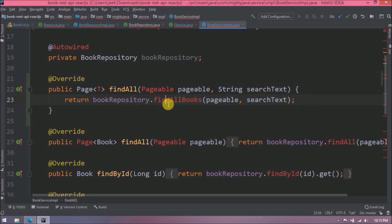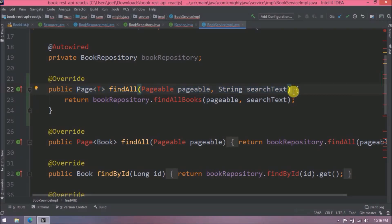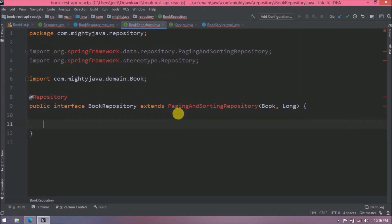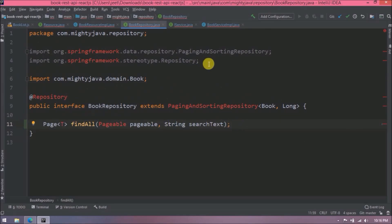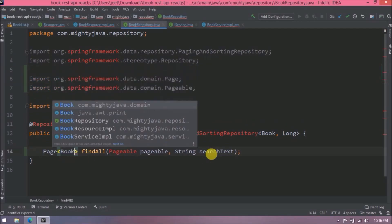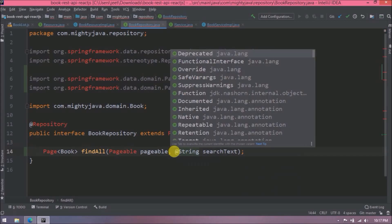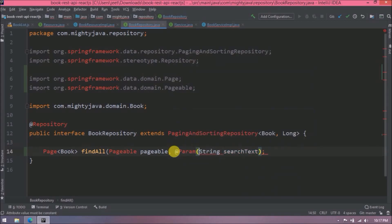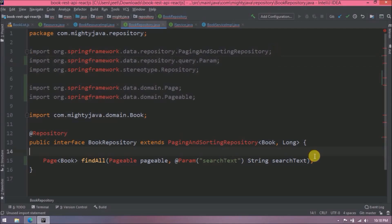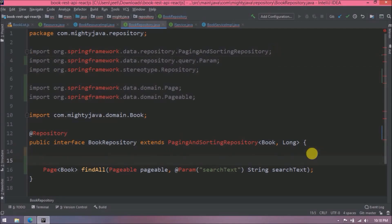The default findAll method won't work because search text is an extra parameter, so we need to declare our own method inside the BookRepository interface. Let's declare a custom findAll method with the same method signature convention we've been following. Let's import Page and Pageable, replace T with Book, and for search text we need to add a @Param annotation. Let's also import @Param and add the @Query annotation to implement this functionality with a custom query.